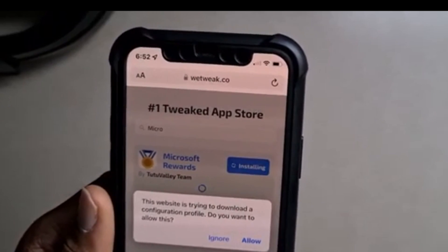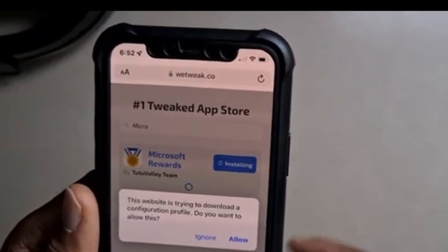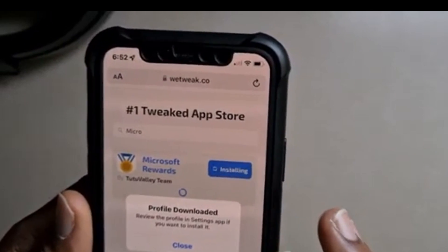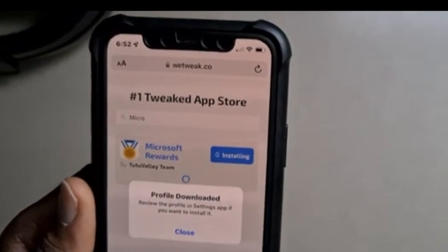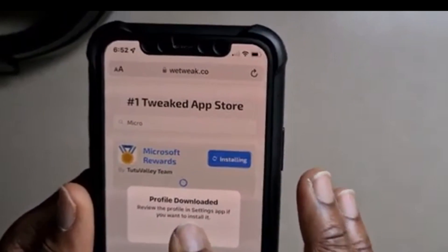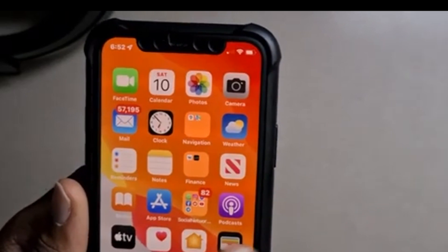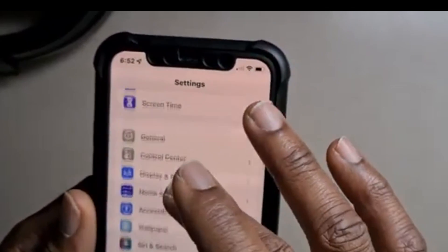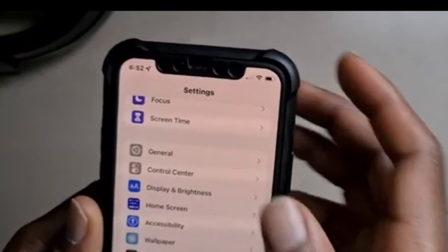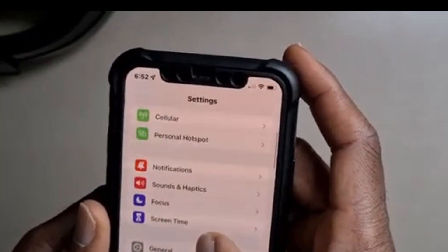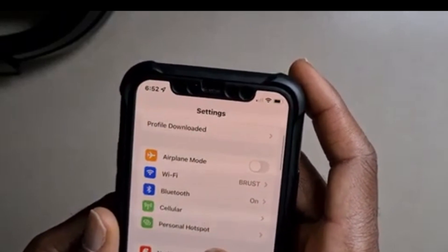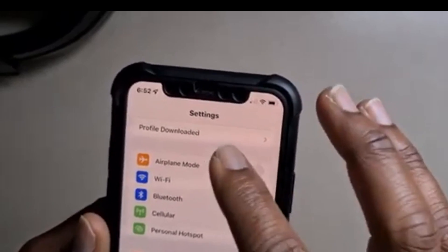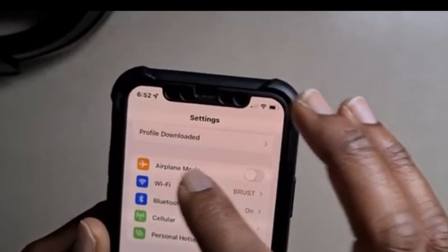It comes up with a notification that says: 'This website is trying to download a configuration profile — do you want to allow this?' Click Allow. It then says 'Profile Downloaded — review the profile in the Settings app if you want to install it.' We do want to install it, so close this and go back to Settings. On the first page of Settings, scroll up to where it says Profile Downloaded — you'll find this option just above Airplane Mode.